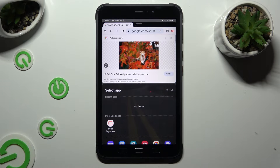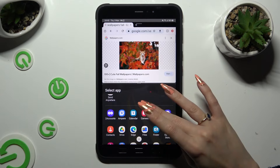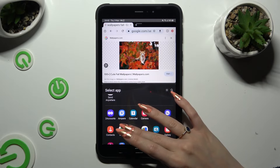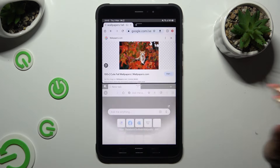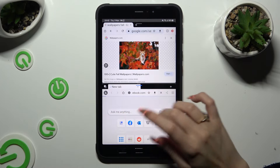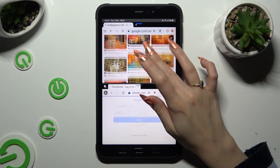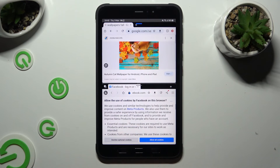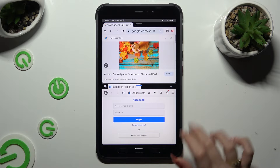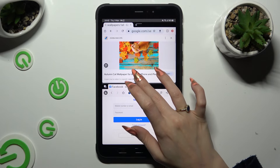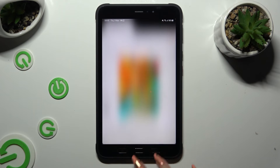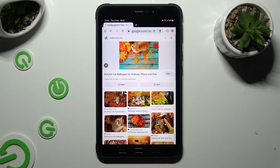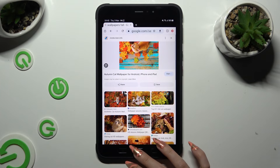Now click on the second app. As you can see, now I can use both at the same time. If you wish to go back from this mode, drag one of your apps all the way up or all the way down and tap on the home button.